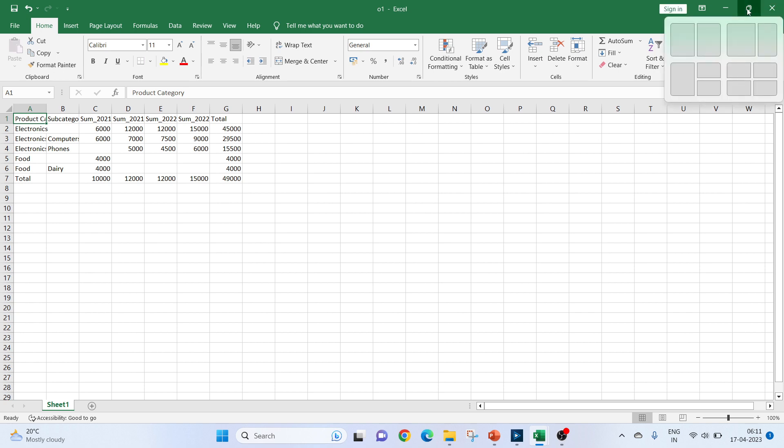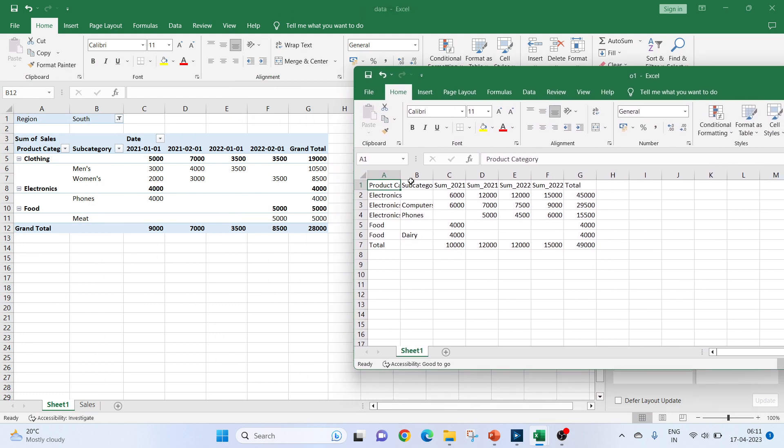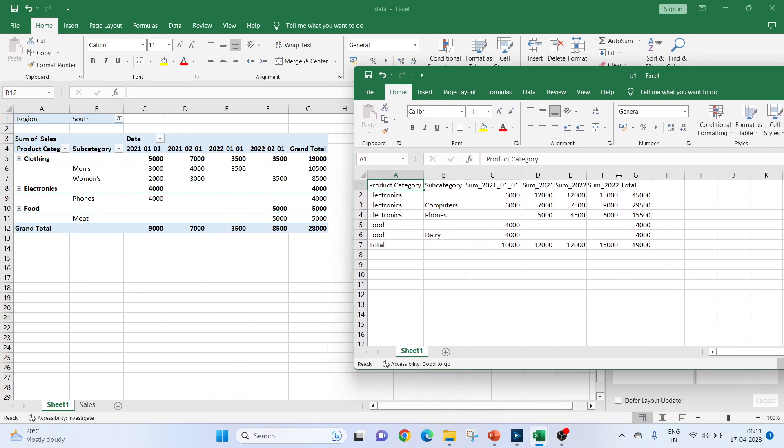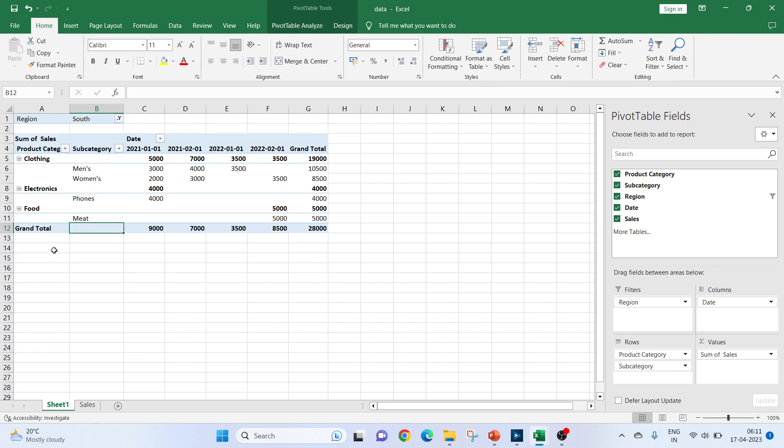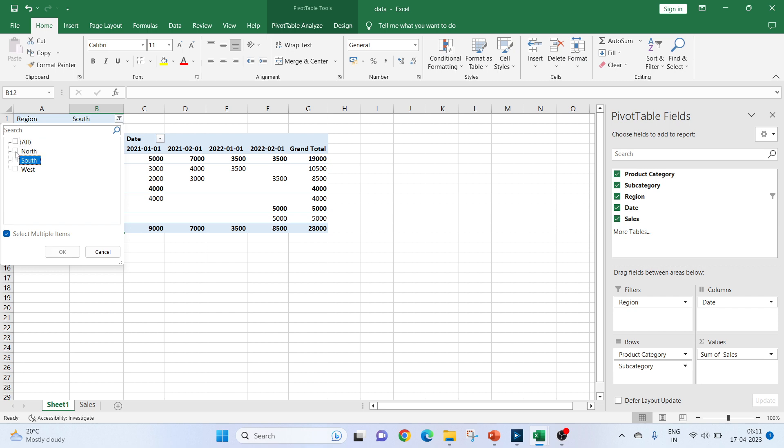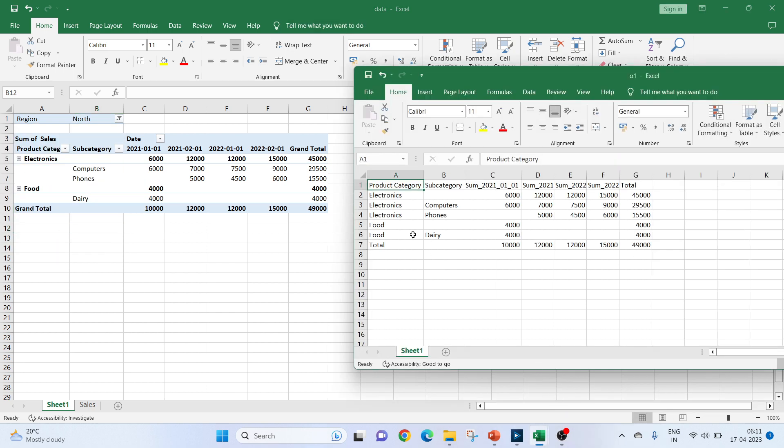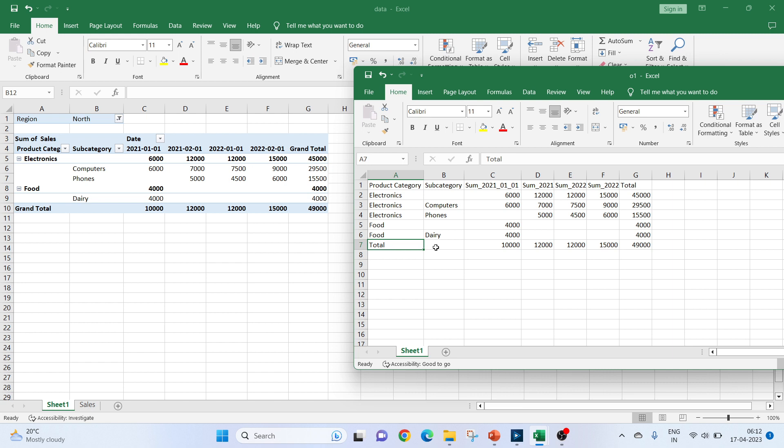So, this is our output. Let's check the values. So, for product category, we have electronics, product category, subtotal we have 6000, 12000, 12000, 15000 and 45000. Then, under the subcategory, we have two computers and phone which is respectively 29000 and 15500. For food independently, we have 4000 and again in the subcategory, we have one daily which is again 4000. For the grand total for rows, we have here 10000, 12000, 12000, 15000 and 49000. This exactly matches.